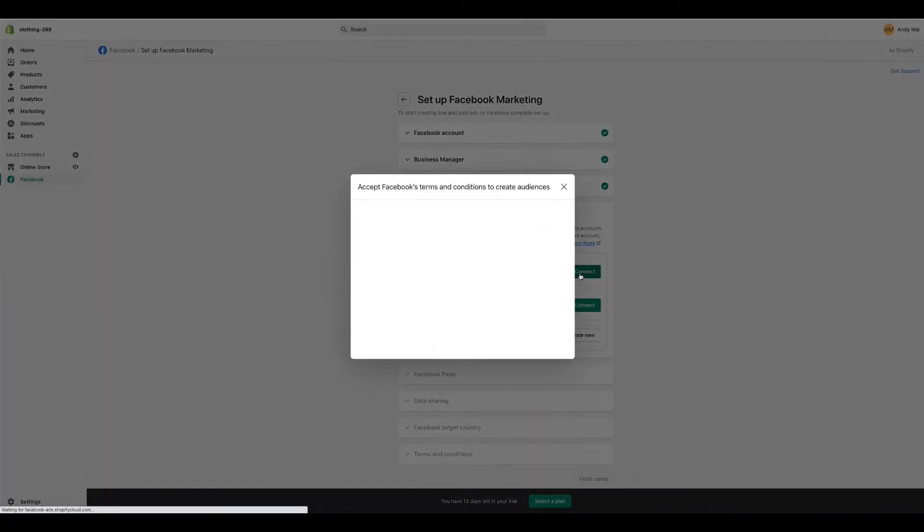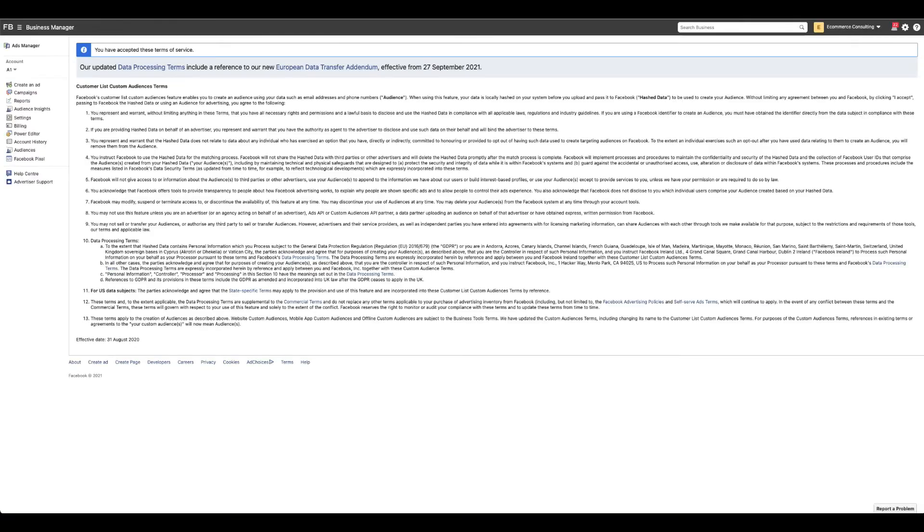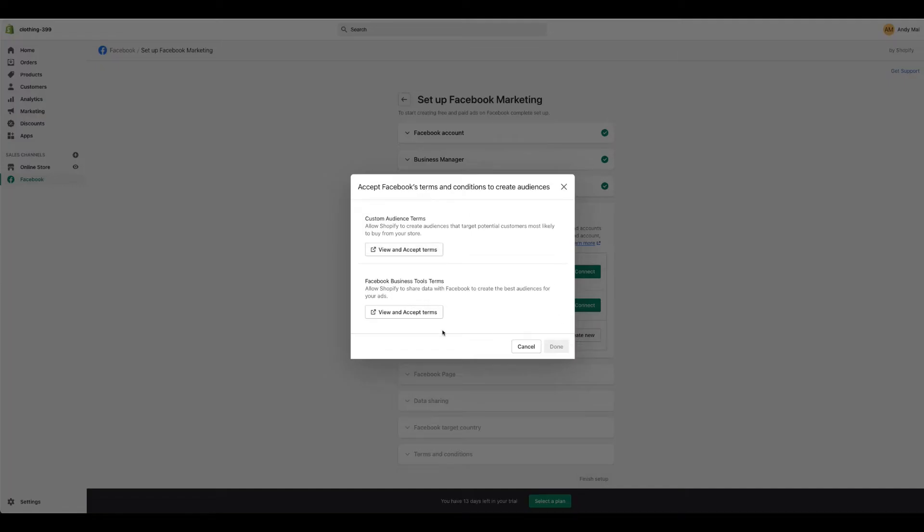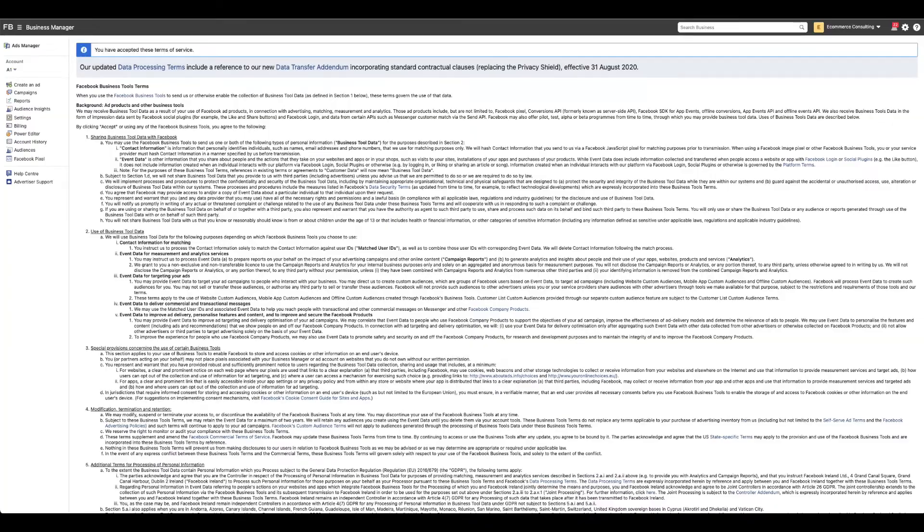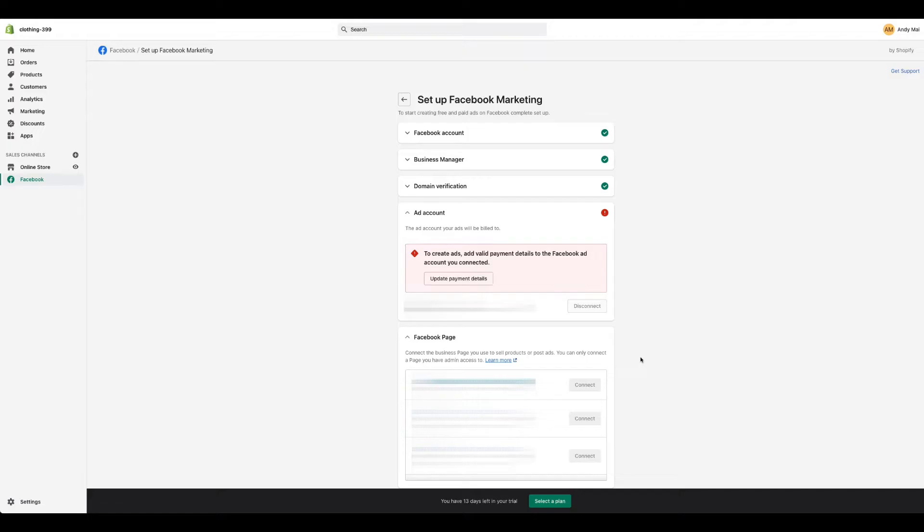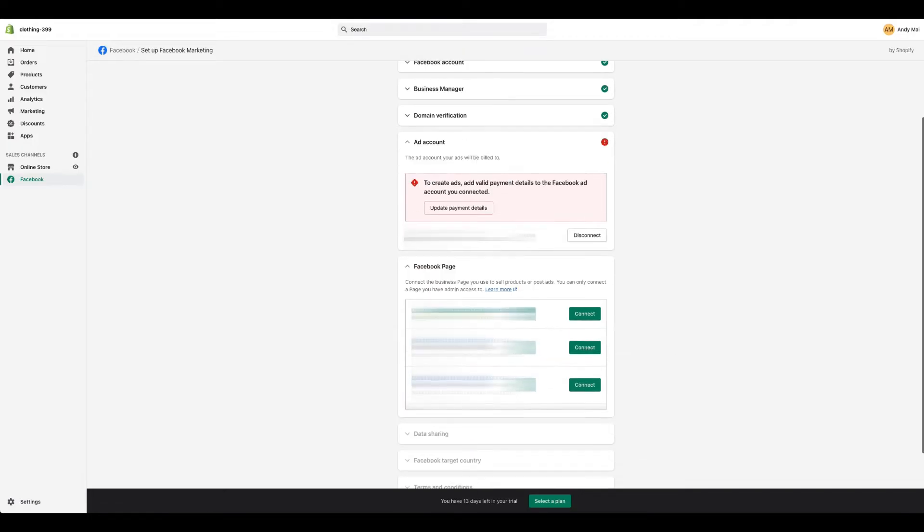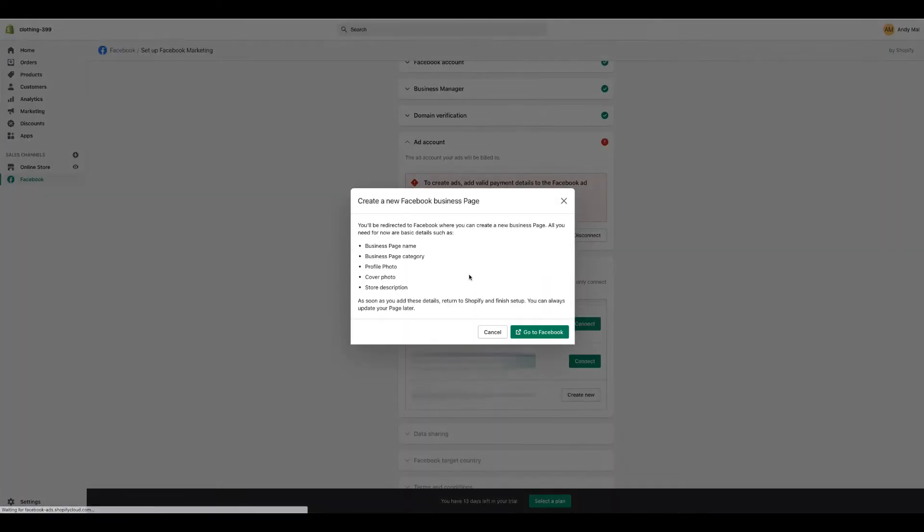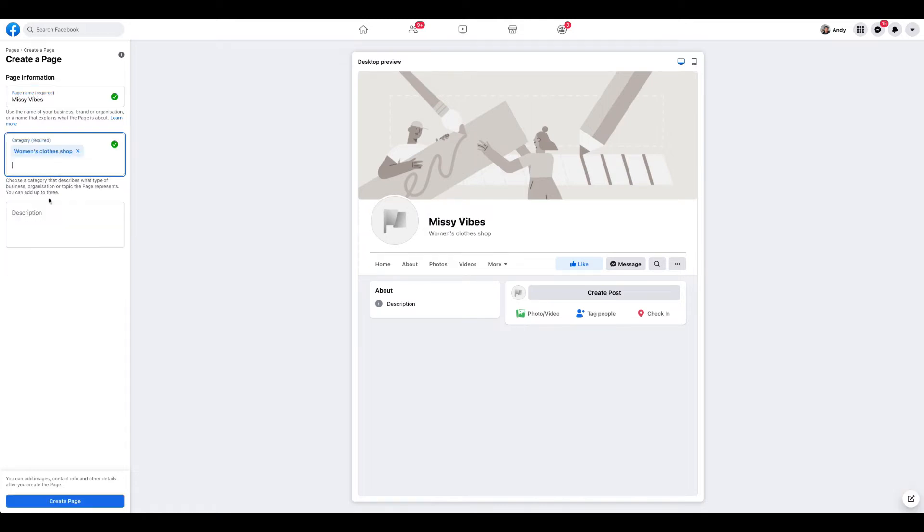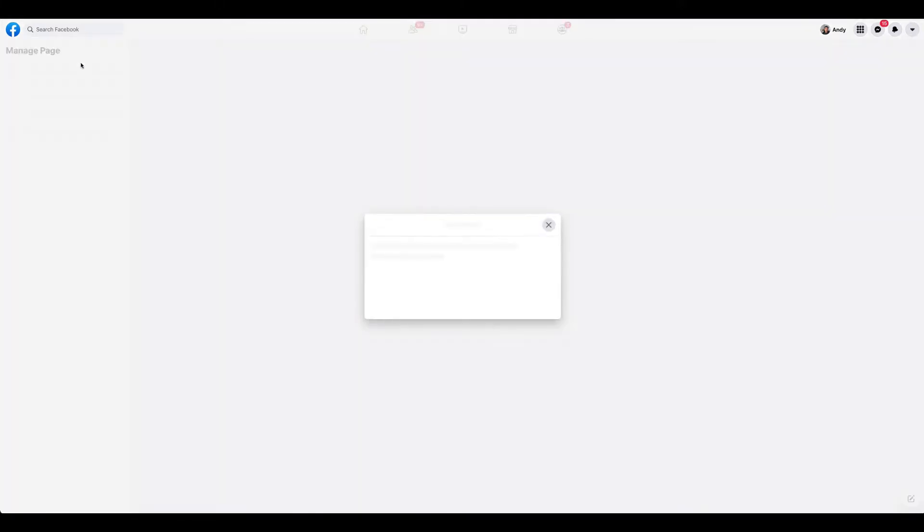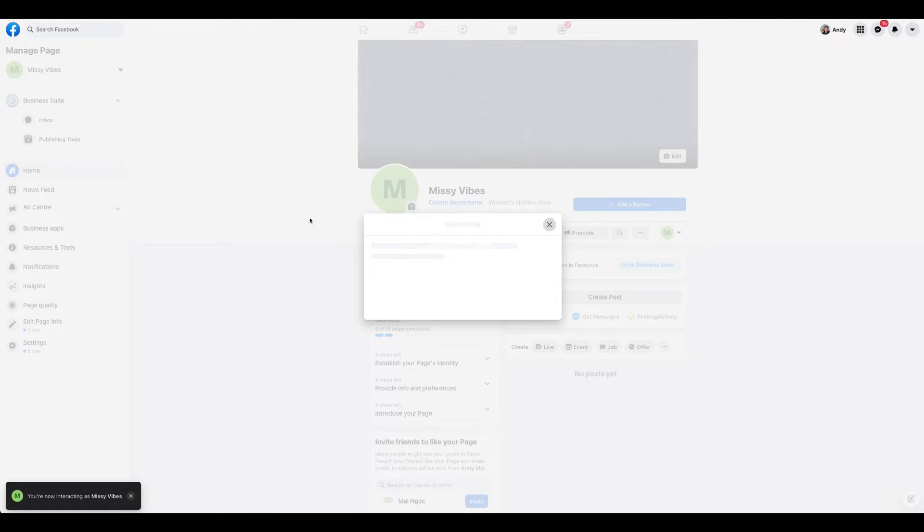Facebook page, I guess let's create a new page. Let's call it You See Vibes, Women's Clothes Shop. Create page. I'm going to invite my team to this as well. But the page is now created.